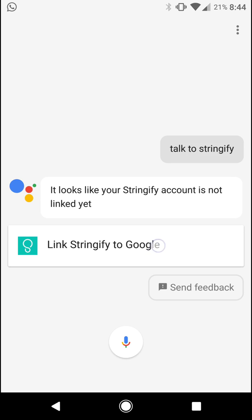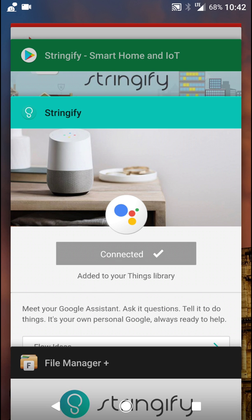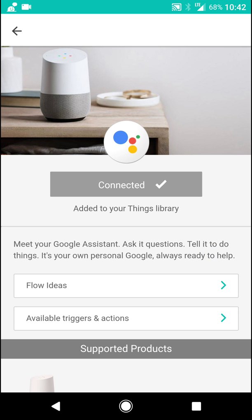So after tapping that link, you will get a screen like this that will ask you to log in to your Stringify email address and password, and hit Authorize. Once that's done, you will now see that your Google Assistant is connected.